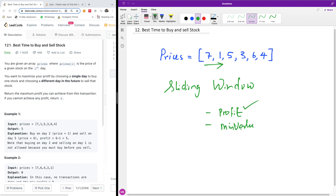Why do we need the minimum value? We need the minimum value because the minimum value is when we are going to buy — that's going to give us the highest profit. So any time we see a value that is less than the minimum so far, we are going to update that minimum. We want to make sure we buy at a time when the value is least.